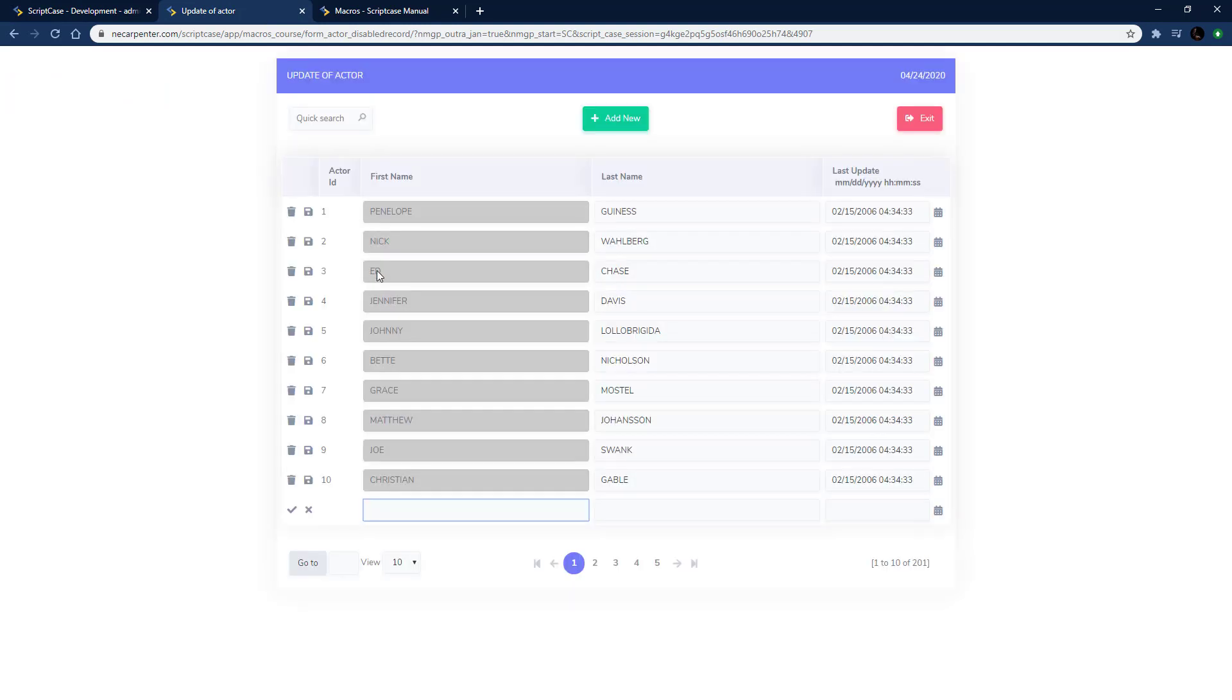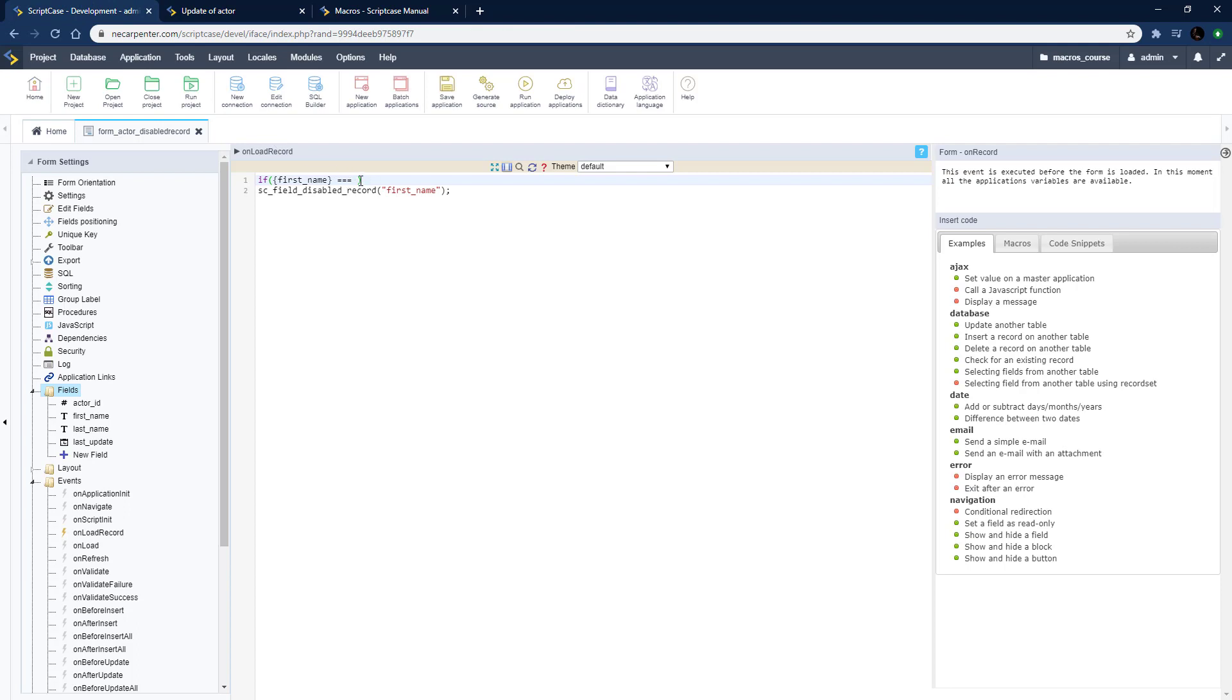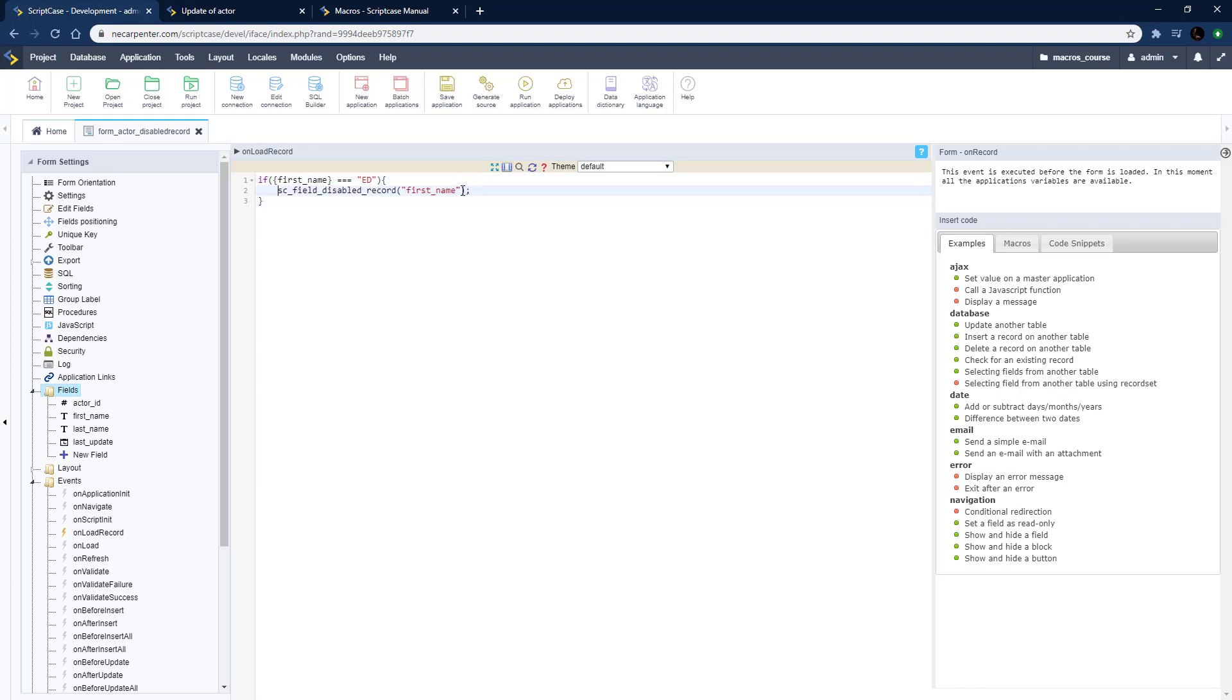The first name is going to equal Ed, so let me go ahead and copy that option right there. E and D capitalized, put that in quotes. So if first name exactly equals Ed we're going to go ahead and disable that record right like so.